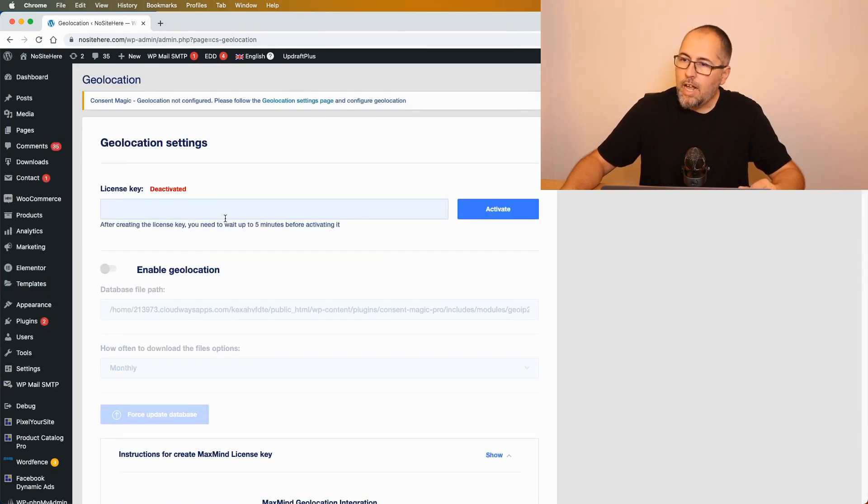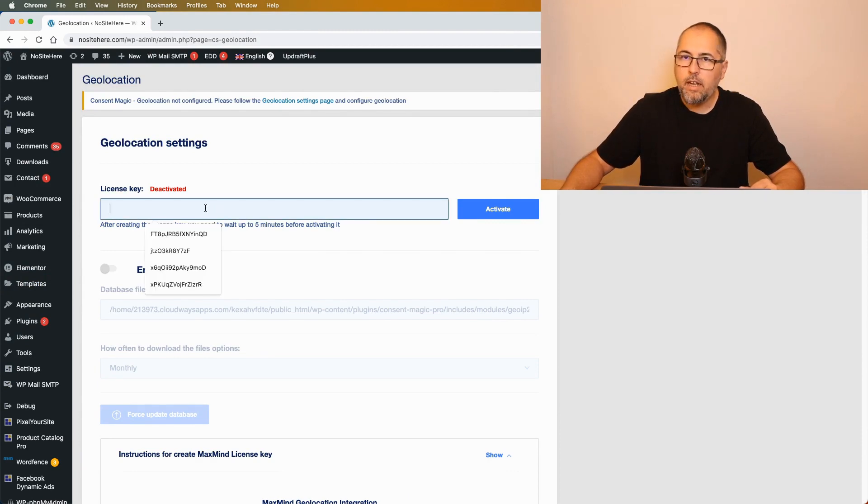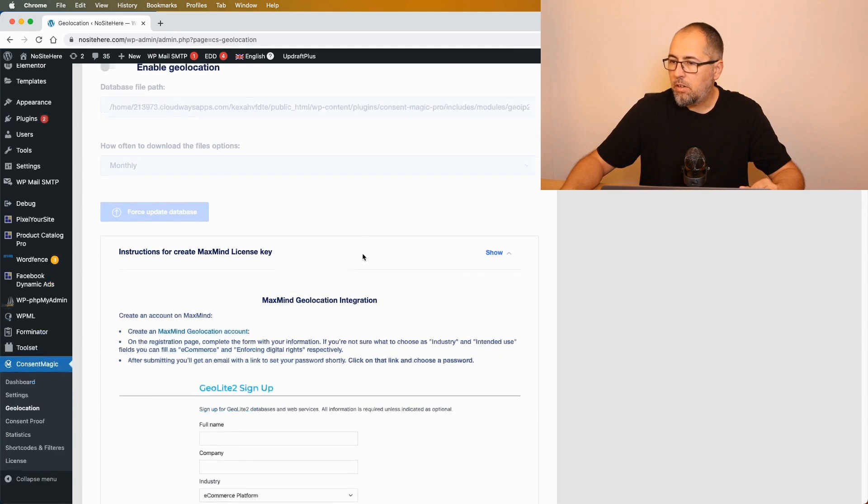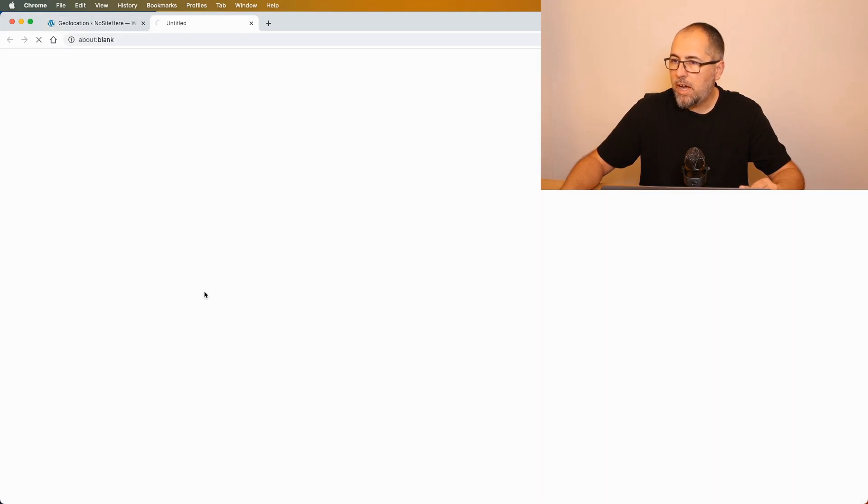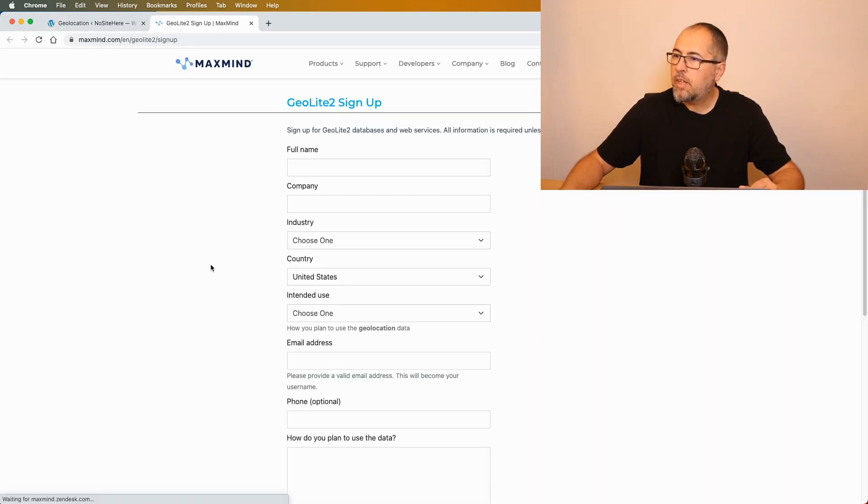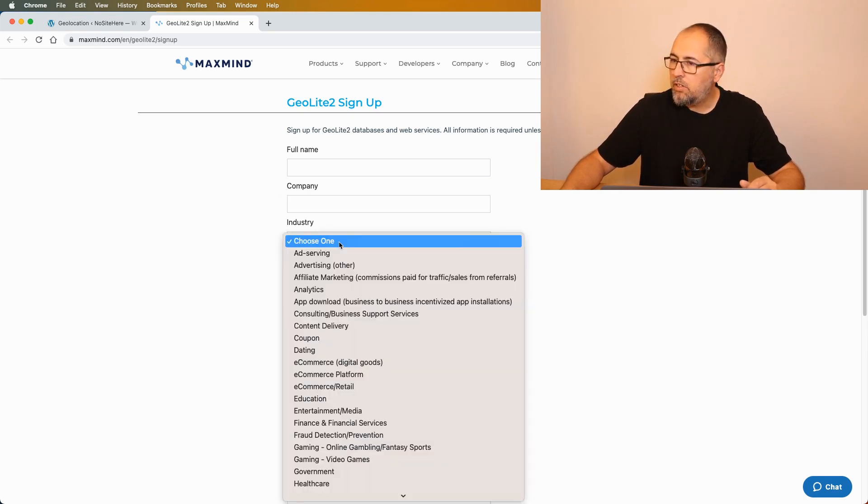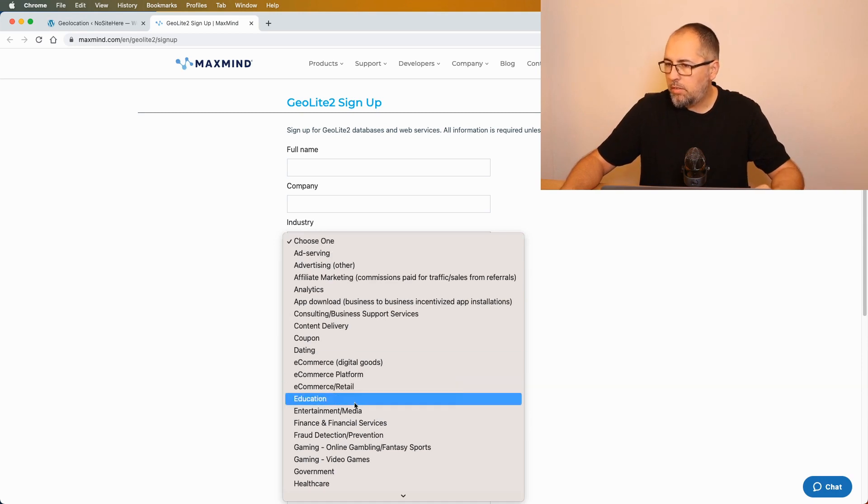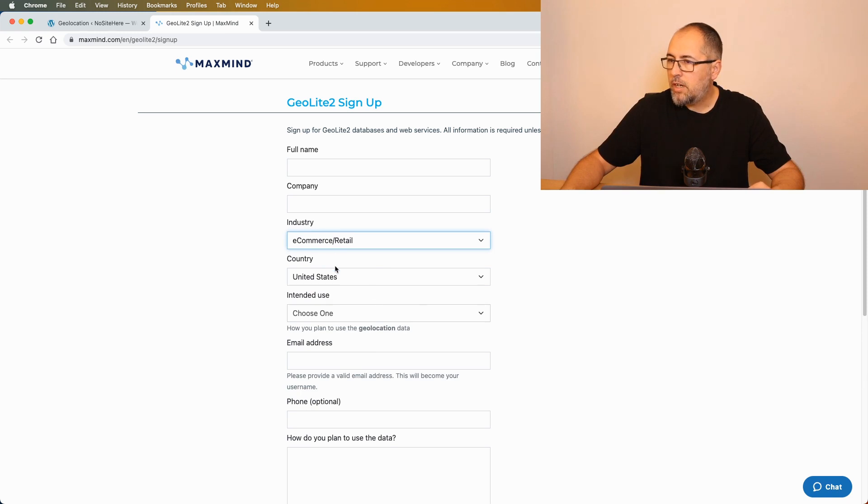In essence, you need to create a MaxMind license key and add it right here. So go to MaxMind, complete all these fields. Select here industry - let's say e-commerce, depends on your website. Select your country and intent.